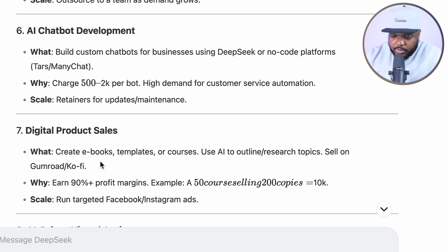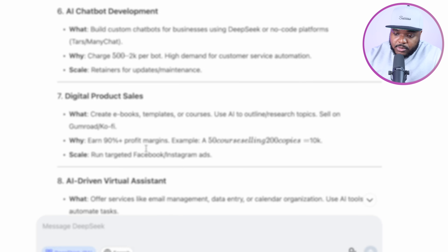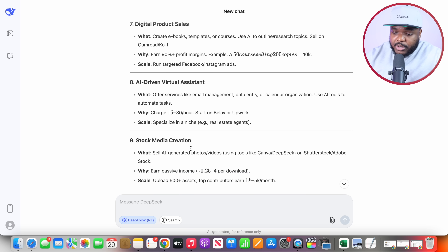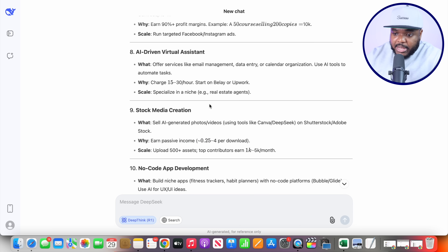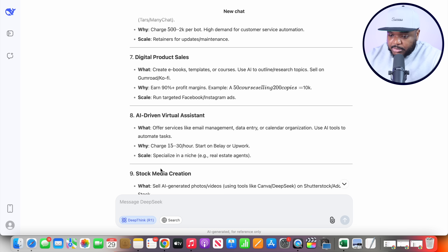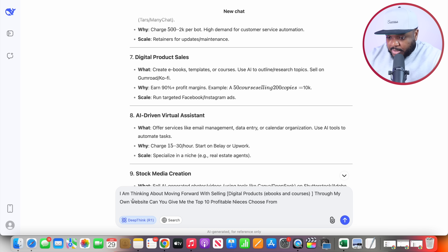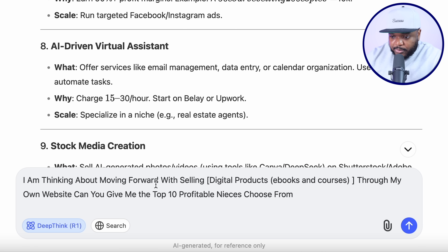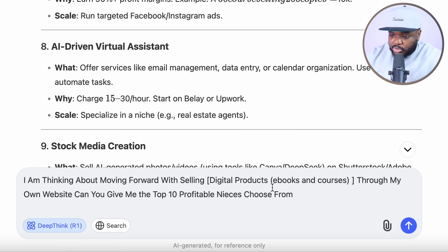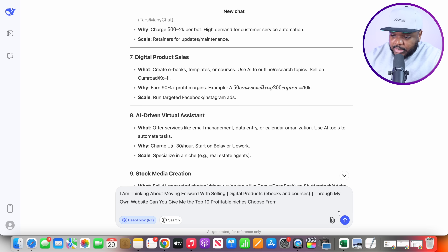This is the one I'm going to move forward with. You may want to look at the rest of the options when you're going through this process yourself. But now that I know which side hustle I want to build using DeepSeek, I'm going to type in the next prompt: "I am thinking about moving forward with selling digital products — ebooks and courses through my own website. Can you give me the top 10 profitable niches to choose from?" Then click on Send.